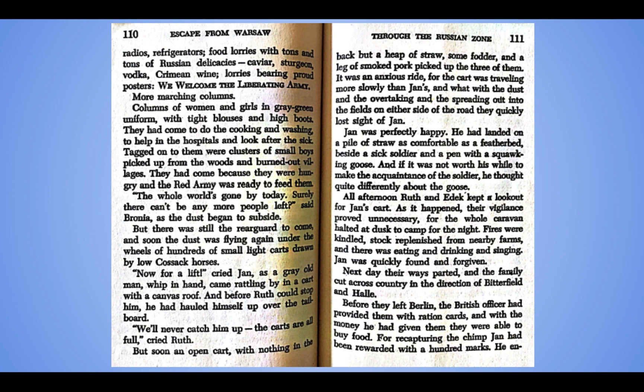Jan was perfectly happy. He had landed on a pile of straw as comfortable as a feather bed, beside a sick soldier and a pen with a squawking goose. And if it was not worth his while to make the acquaintance of the soldier, he thought quite differently about the goose. All afternoon, Ruth and Edick kept a lookout for Jan's cart. As it happened, their vigilance proved unnecessary for the whole caravan halted at dusk to camp for the night. Fires were kindled, stock replenished from nearby farms, and there was eating and drinking and singing. Jan was quickly found and forgiven.